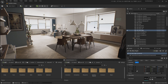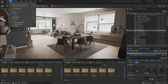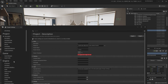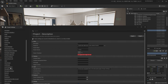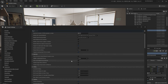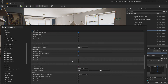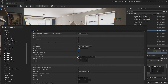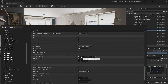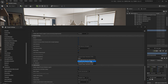This comes for free by default in Unreal Engine 5. Go to Edit > Project Settings, then go to Rendering, and scroll down — here it is: the anti-aliasing method is set by default to Temporal Super Resolution.